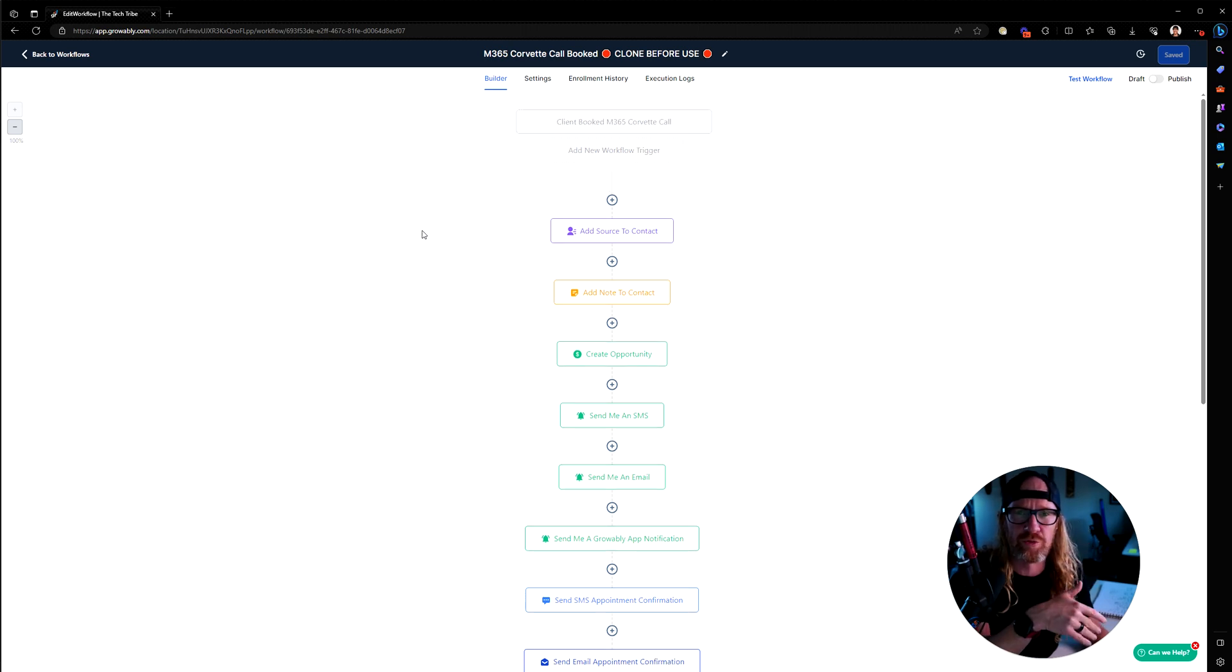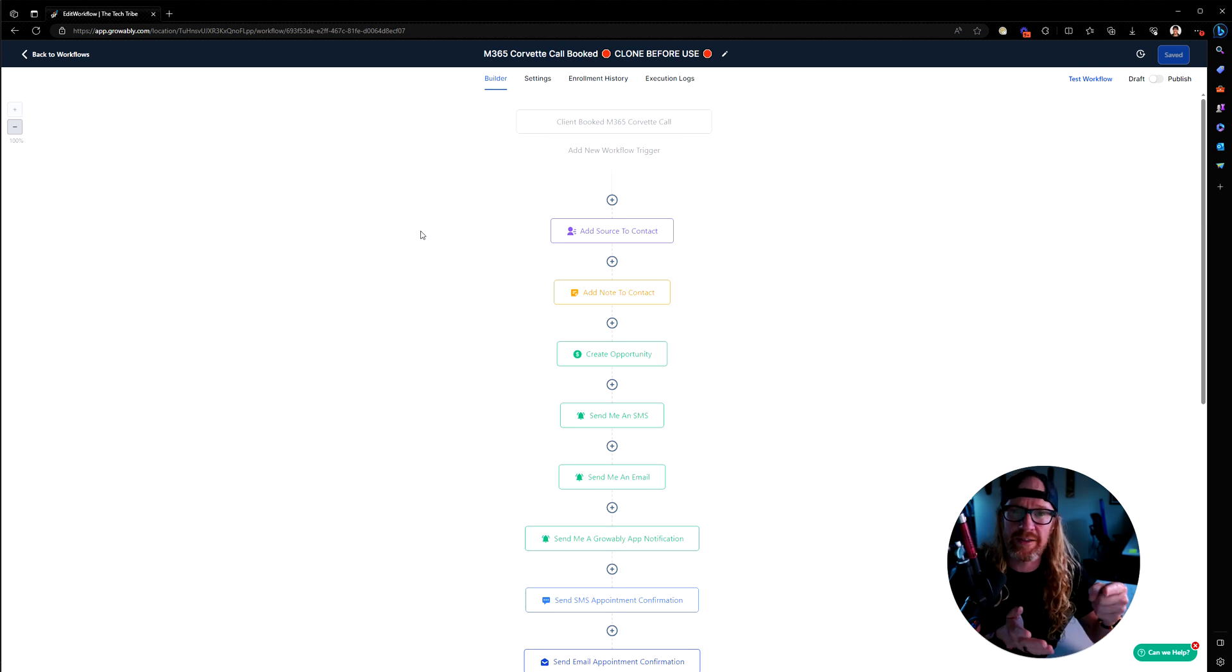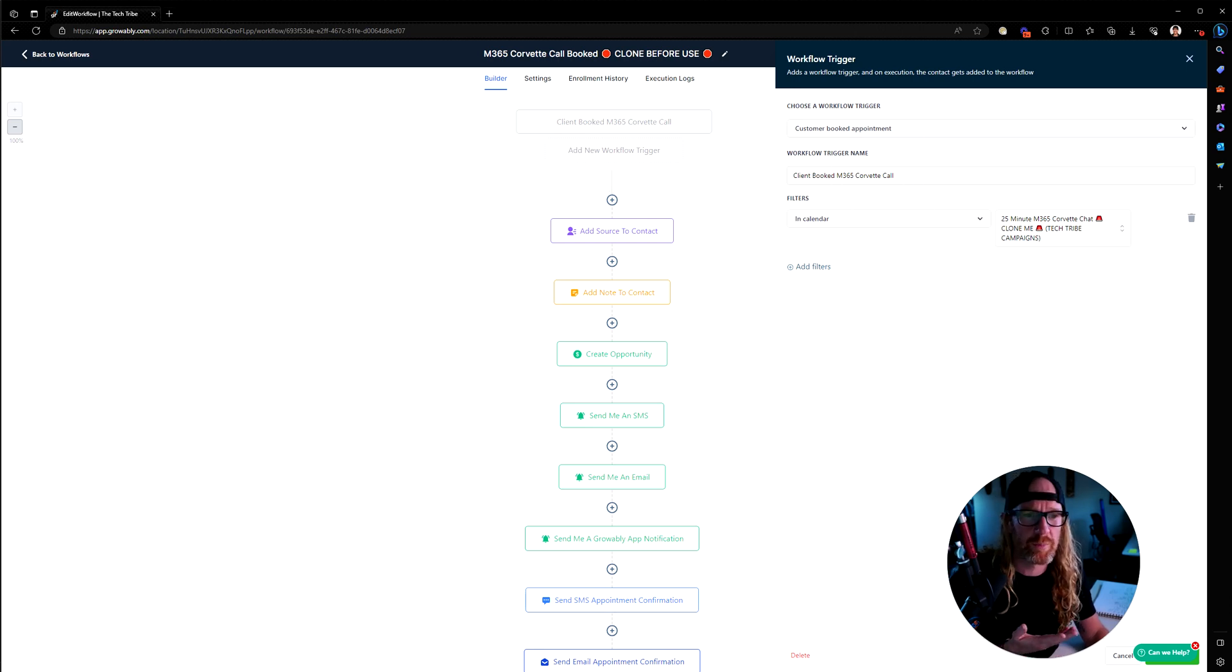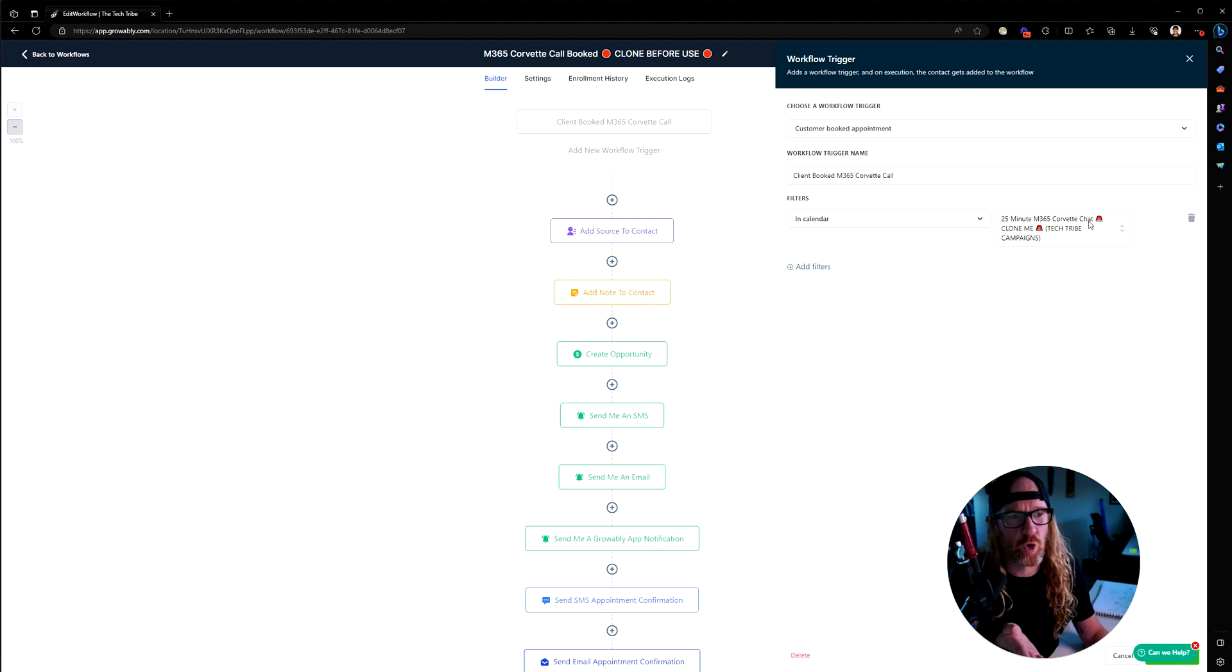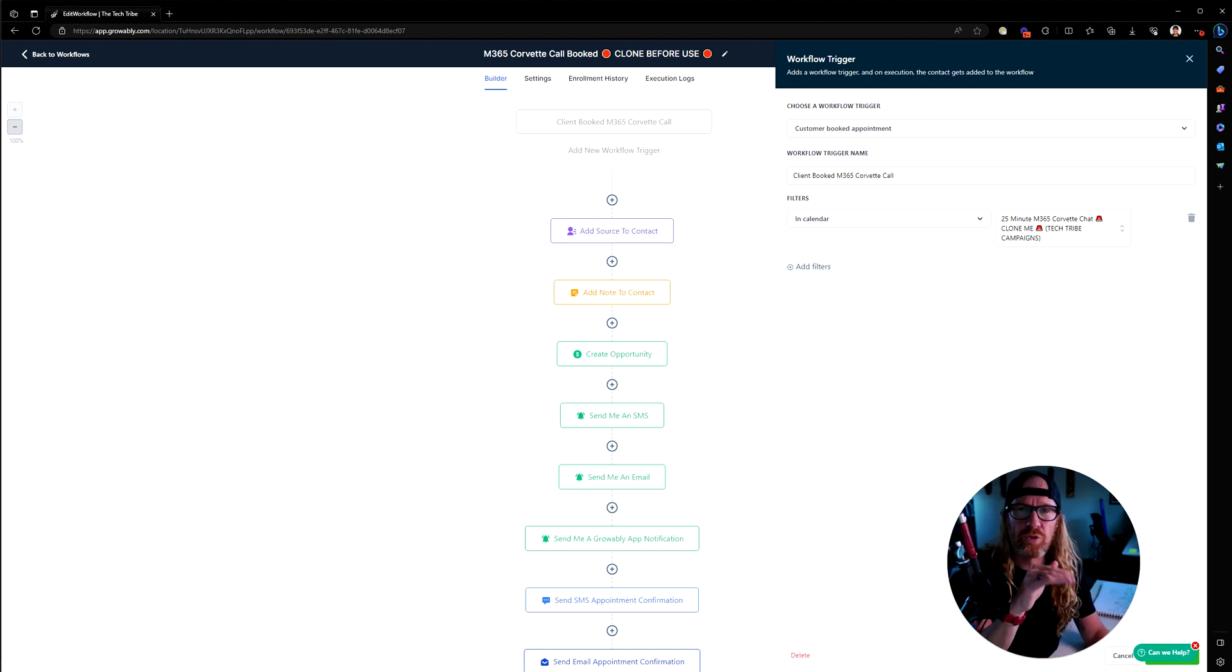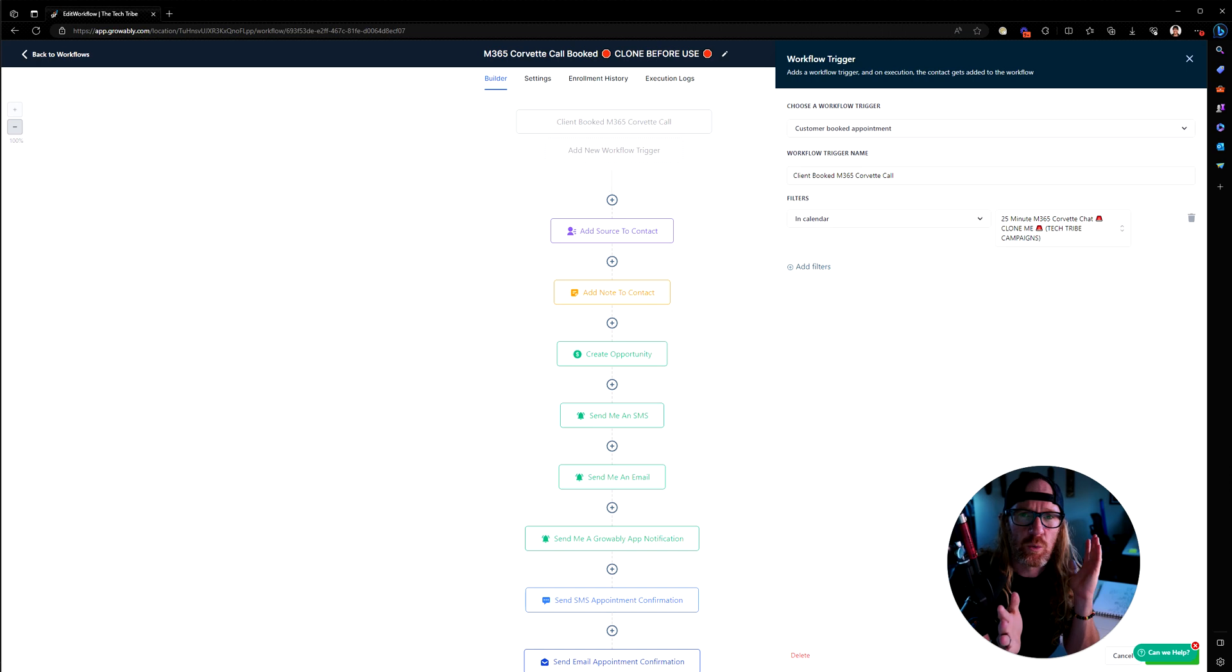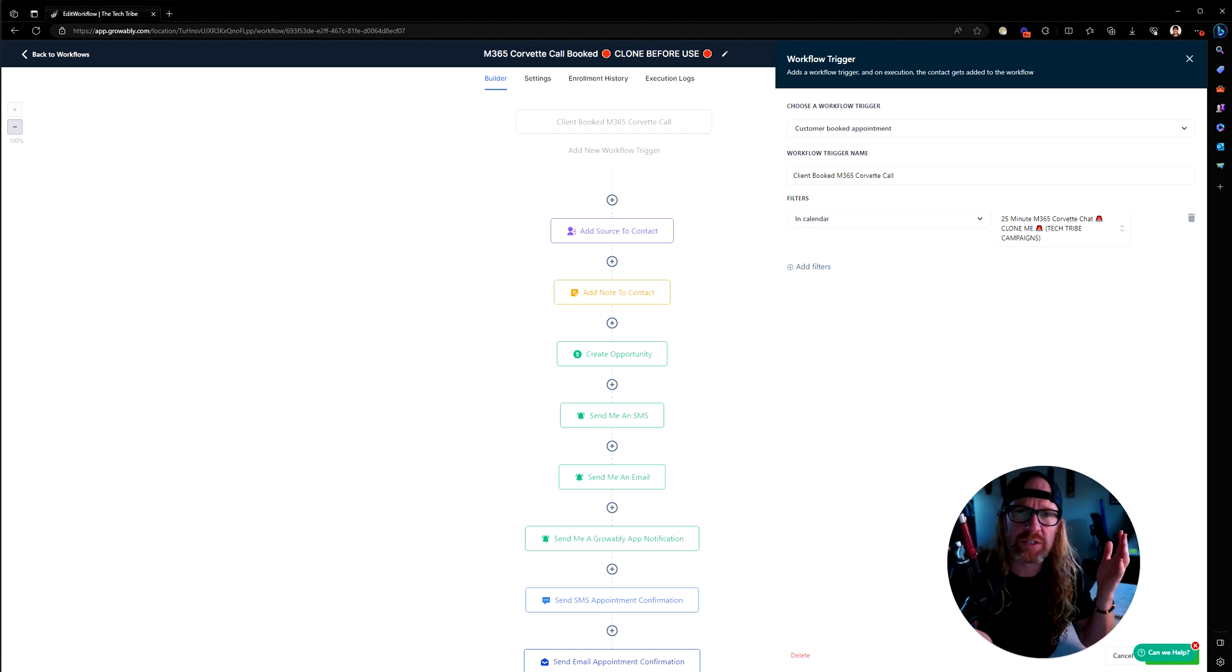Make sure you clone that before you use it because if you don't and we push out an update to this workflow, we'll overwrite anything that's in your workflow if you've edited it. But essentially this one gets triggered when somebody books an appointment on a calendar that's called 25-minute M365 Corvette chat. You can set up a workflow for each individual calendar type so that you can have different wording going out based on what type of calendar they've got or different times that things get chased up.